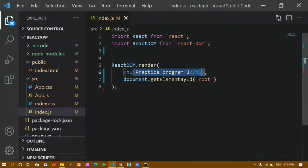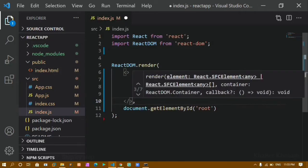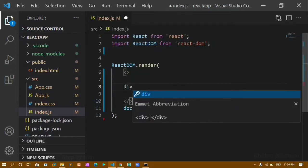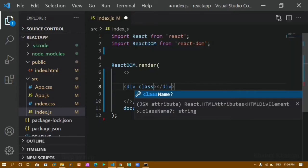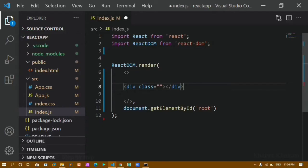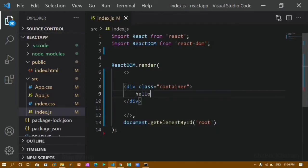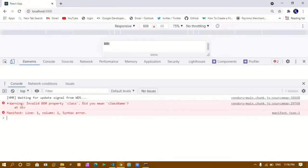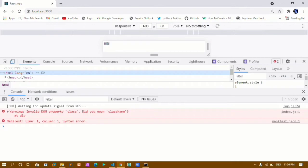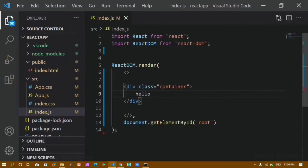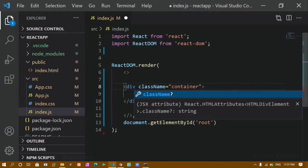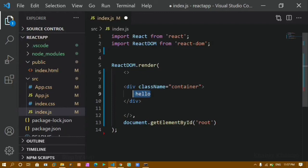Now we are going to do the styling. I'll remove the previous code and write the syntactic sugar form, creating a div. In HTML we used to write 'class' and pass a class name like 'container', but in React we have to use 'className'. If you use 'class', you will get a warning in the console: 'Invalid DOM property class, did you mean className?' This is because 'class' is a reserved keyword in React, so we must use 'className' instead.